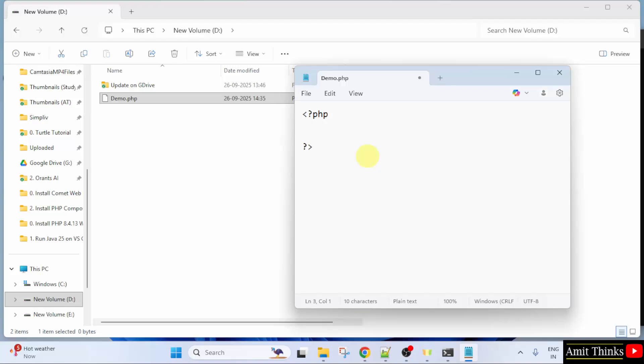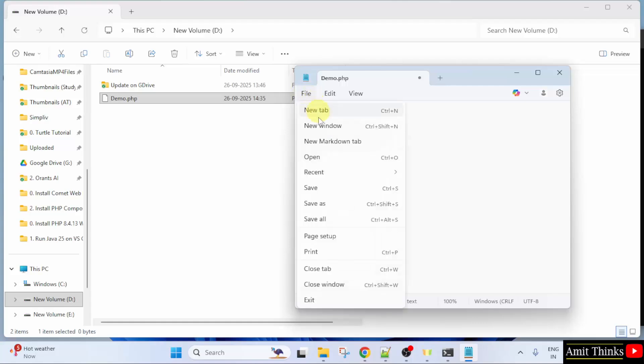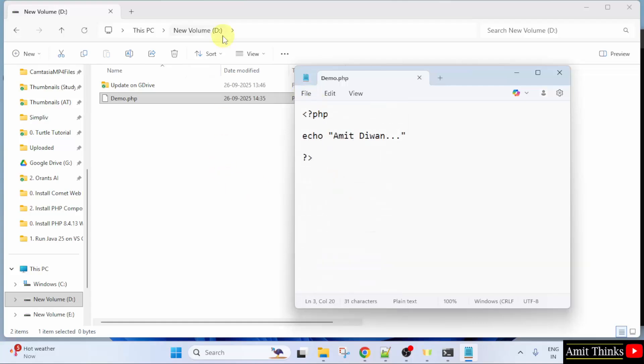Within this, whatever I will add, will get printed. So, I will type Echo. Echo method is used to print. I am just printing my name. I will go to File. Click Save.